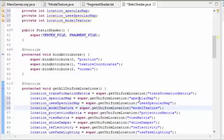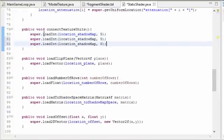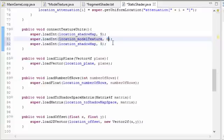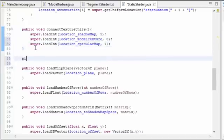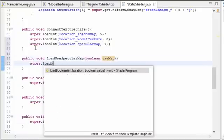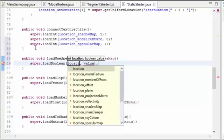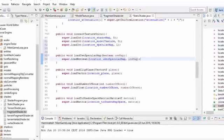Once that's done, we need to connect up the texture units to indicate which texture unit each sampler should sample from. The model texture is going to be sampled from texture unit zero as always, and the specular map we're going to bind to texture unit one, so we tell it to sample from texture unit one. We also need a method called loadSpecularMap that calls the loadBoolean method to load the boolean to the usesSpecularMap uniform.